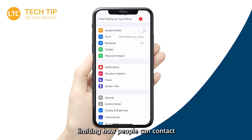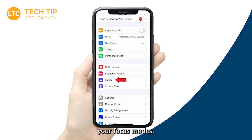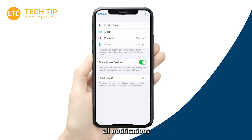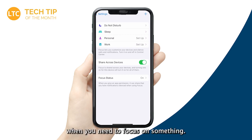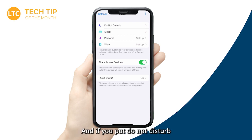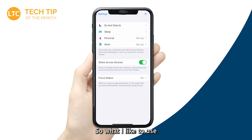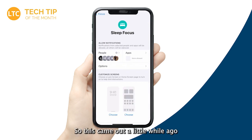Now we're going to talk about limiting how people can contact you and get notifications — those come through your Focus Modes. We're probably familiar with Focus Modes from Do Not Disturb. Do Not Disturb turns on and eliminates all notifications coming through your phone, which is super helpful when you need to focus. That said, there are certain people we probably want to be able to get ahold of us at any time. If you put Do Not Disturb on when you go to bed, that's great — right up until someone in your family needs to reach you for something important. So what I like to use is the newer Sleep feature, which came out with one of the iOS updates.